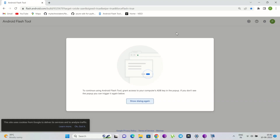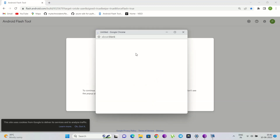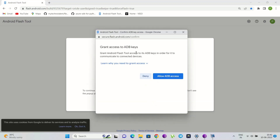First you will need to boot your bricked Pixel phone into fastboot mode using the power button and volume down button. Then open the link which I have given in the description. This is an official method — don't worry. You can use this tool to install Android builds on your devices.